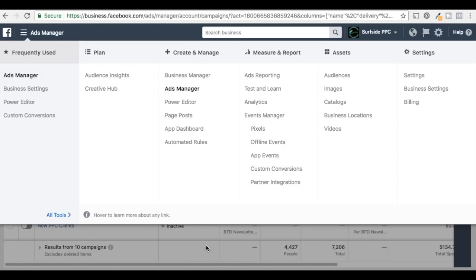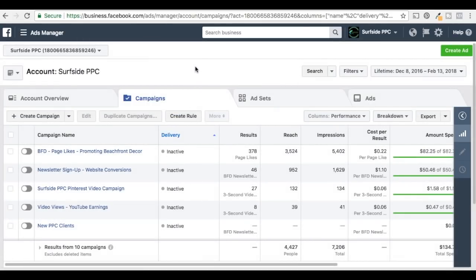That way you can create a pixel and add it to your website. We already have it on our website — we actually have a tutorial on our channel for how to add a Facebook Pixel to a WordPress website. Check out that tutorial; we'll have it linked in the description of this video in case you're not sure how to do that.